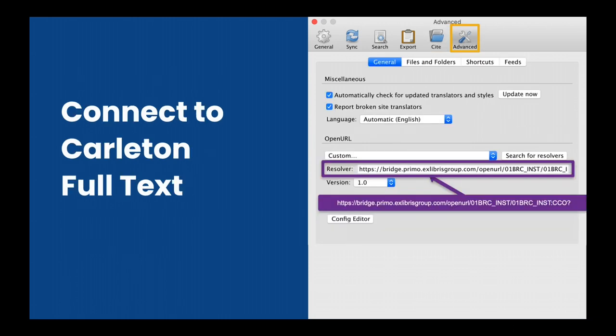On the Advanced screen, you'll want to enter a new URL in the OpenURL box. The URL you need is available on our installation guide at gouldguides.carlton.edu/Zotero.